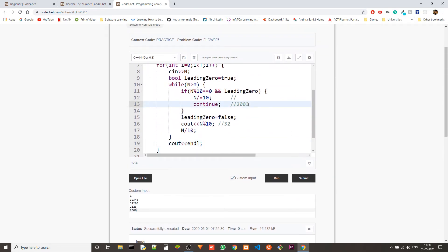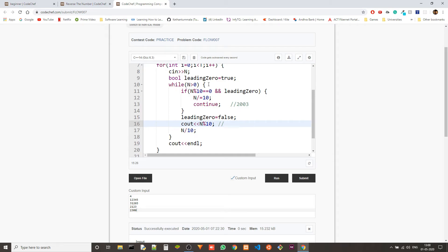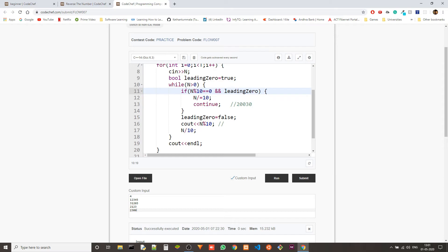Now in the case of 20030: first we encounter 0, 'leading' is true, so we delete that zero and move on. Next time we encounter 3, 'leading' is turned to false. After that, any zero we encounter will not be considered a leading zero — 'leading' will never become true again. Those are the two edge cases we are handling with this code.